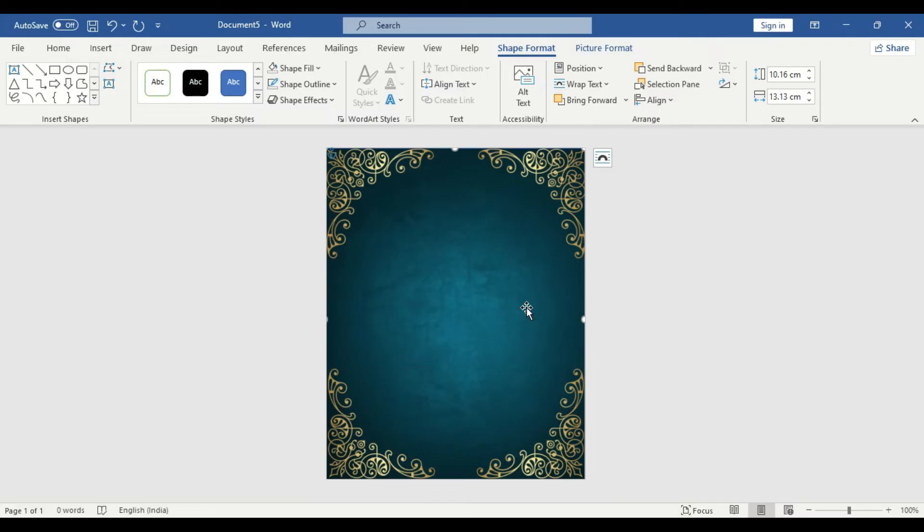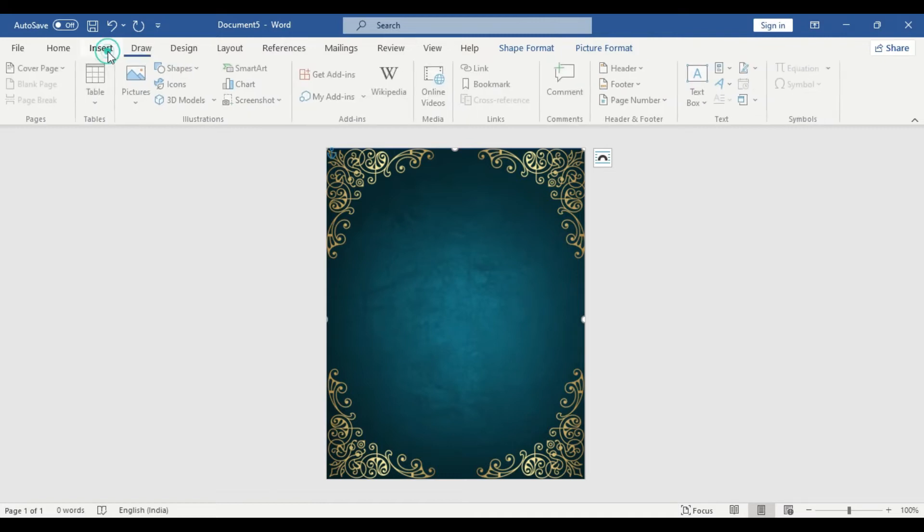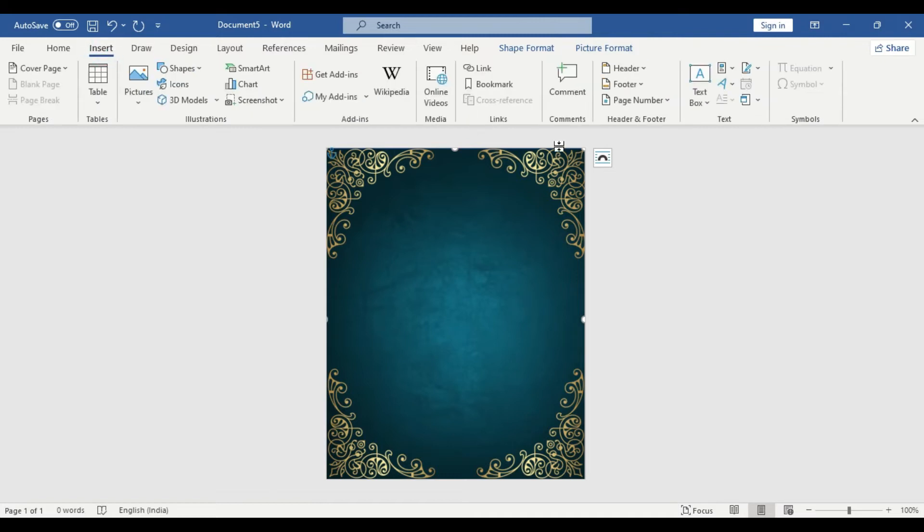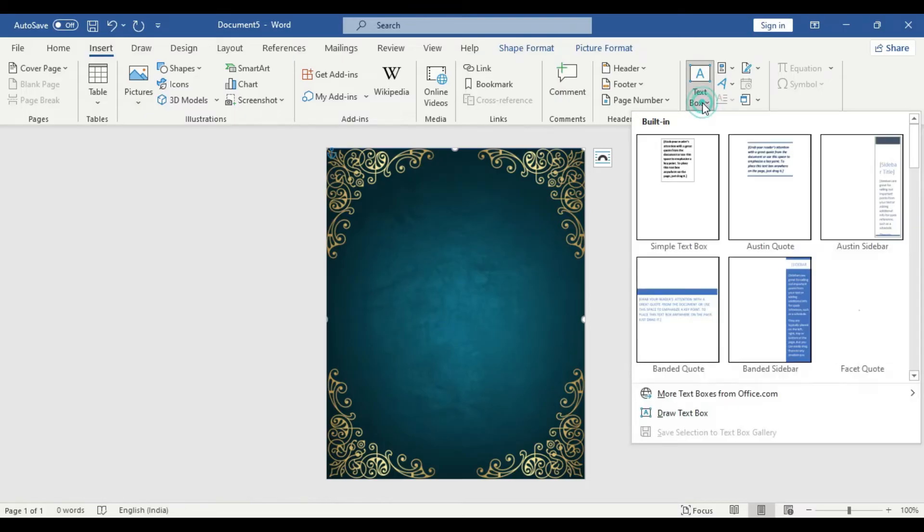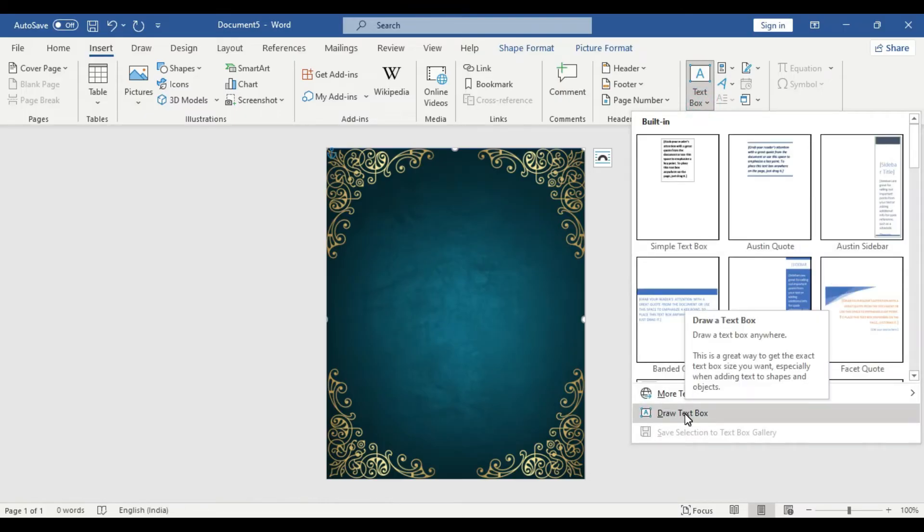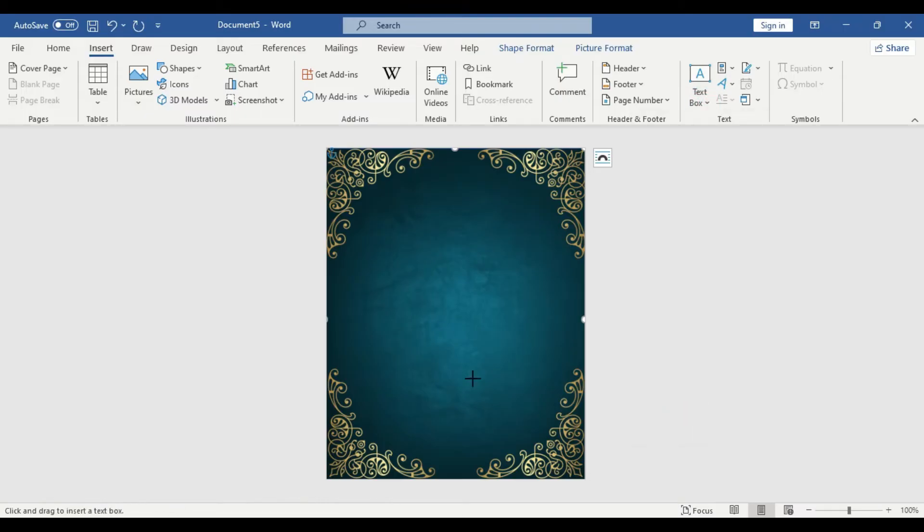We have the background picture as well as the borders. Now we are going to use other design elements in it. First we need to insert a text box. Draw text box.